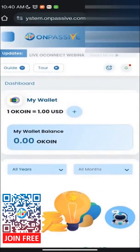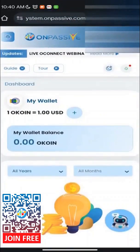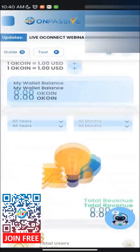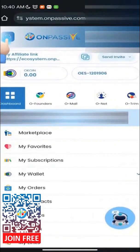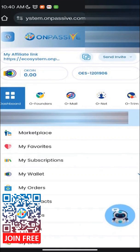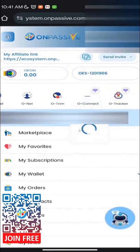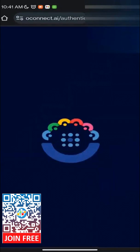In the OConnect dashboard, locate and click on the OConnect symbol in the upper left corner. Inside the dashboard, find and click on the OConnect icon — you will be redirected to the official OConnect page.